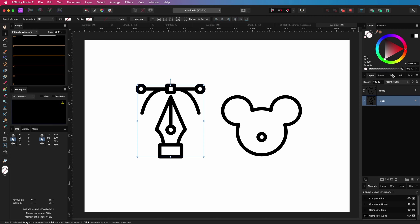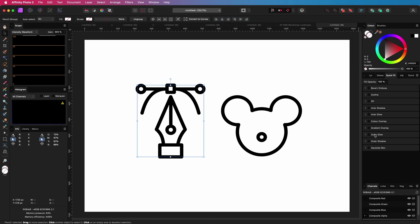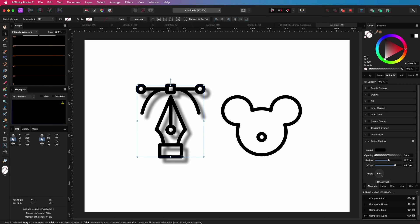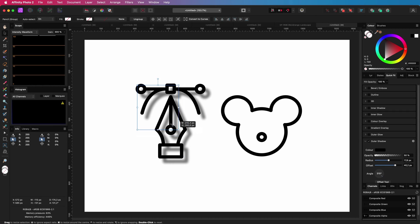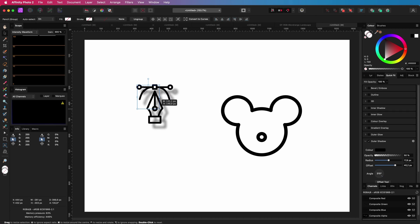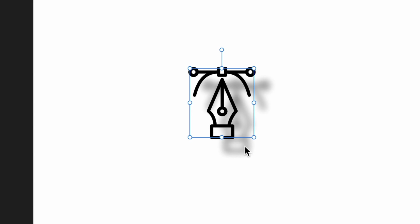Suppose we also have a layer effect applied to it, for example an outer shadow. When I scale the object again, the effect is not scaled. It still applies the same shadow radius.